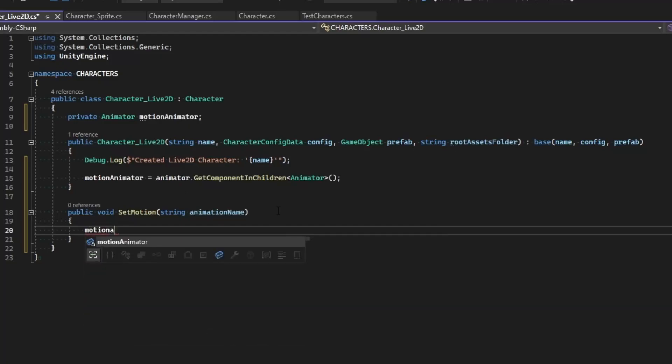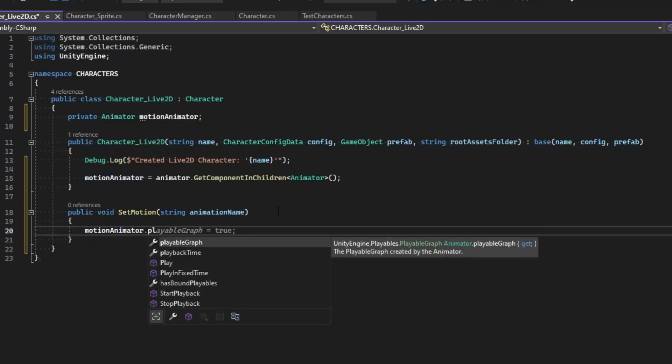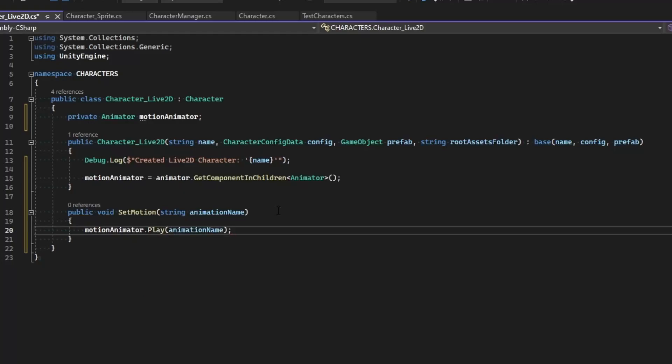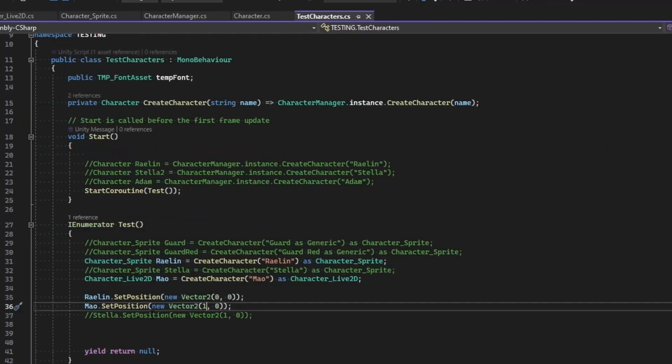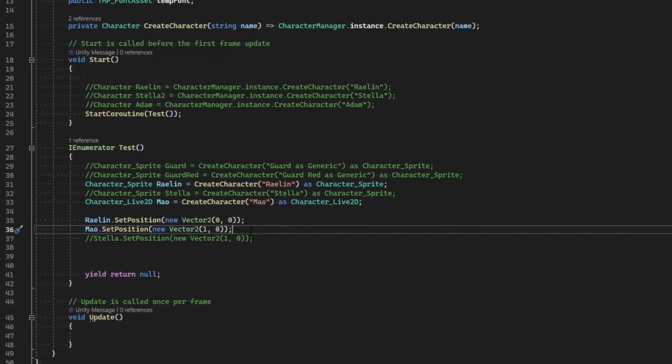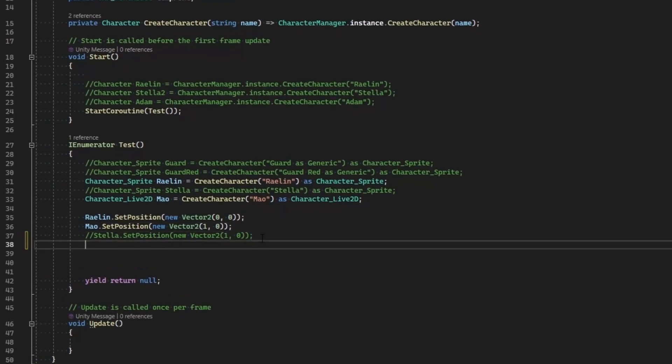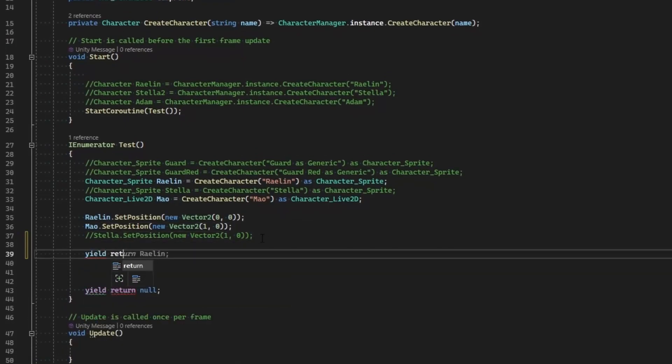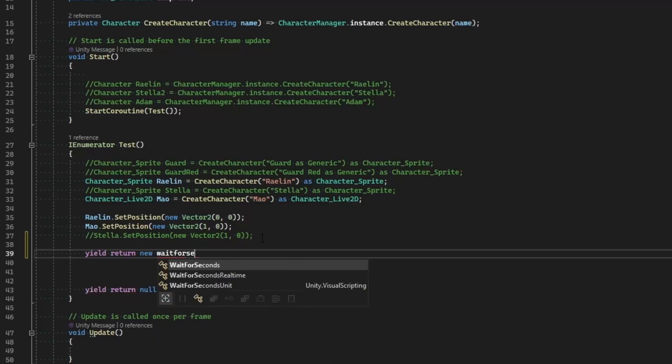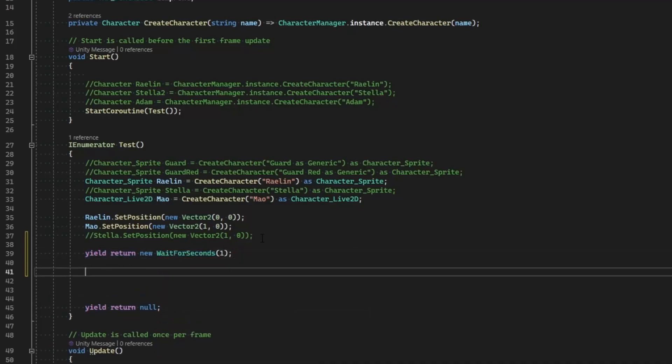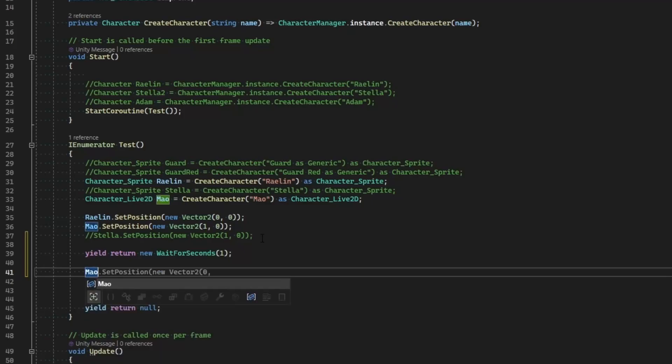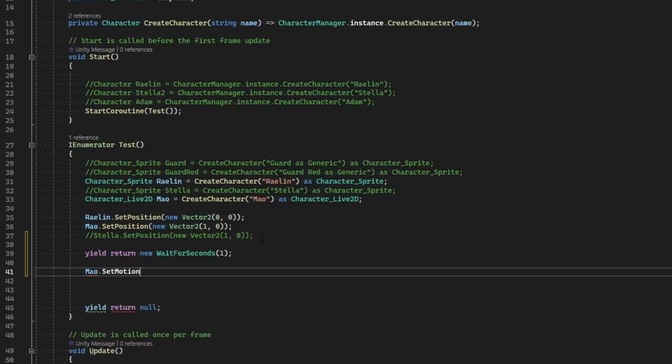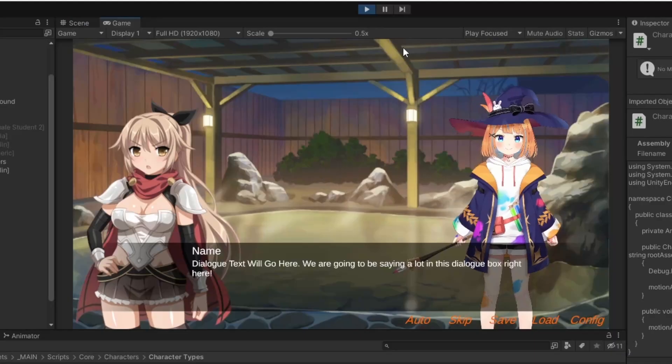So in test character we've got Mal, and then maybe I'll go ahead and yield return new WaitForSeconds, because you've always got that initial delay at the Unity startup while you're in the edit mode. And then we'll go ahead and say Mal dot SetMotion, and I'm going to draw a healing heart because I remember that's the name of one of the animations. So let's see how this works.